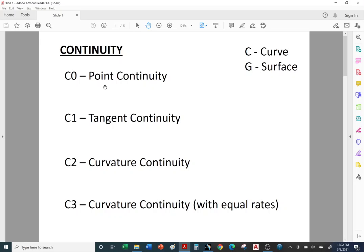Let's talk about the first levels of continuity. C0 continuity refers to point continuity — think of a sharp corner. Think of taking a piece of metal wire, bending it and creating a sharp corner. For surfaces, think of an 8.5 by 11 sheet of paper and putting a crease in it. That gives us point continuity — it would be G0 for surfaces. So you don't have a smooth transition from one surface to another; you have a sharp corner.